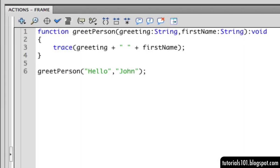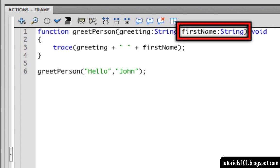A function can also have multiple parameters separated using commas. Here we have another parameter that we will use for the name of the person that we would like to greet.